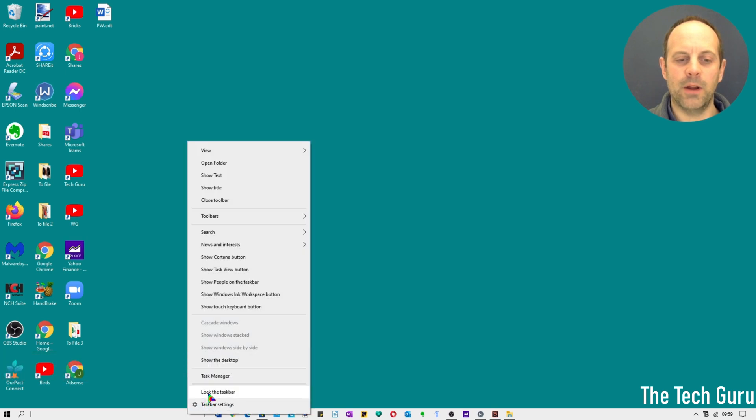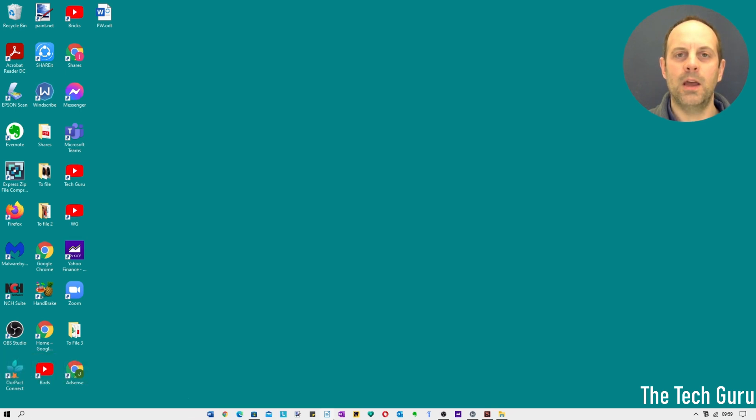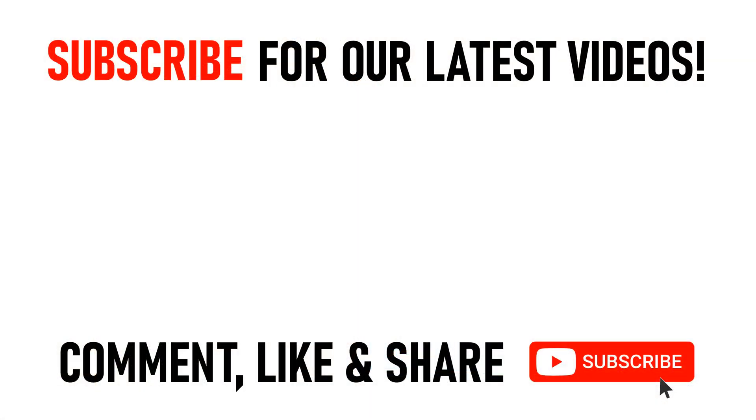I've created some other computer or PC related videos for you. Maybe you want to learn how to get a transparent taskbar in Windows 10. You can click on the links appearing on screen now.